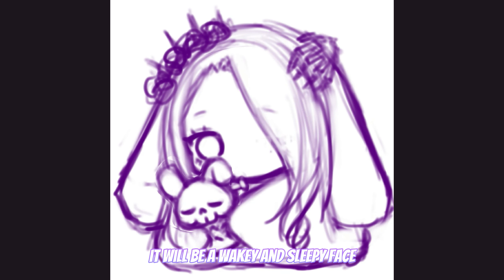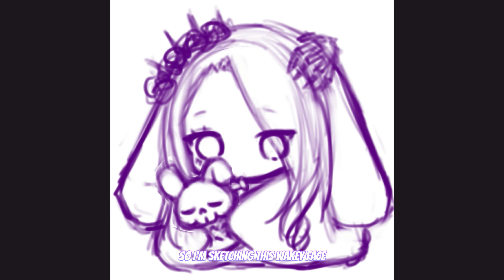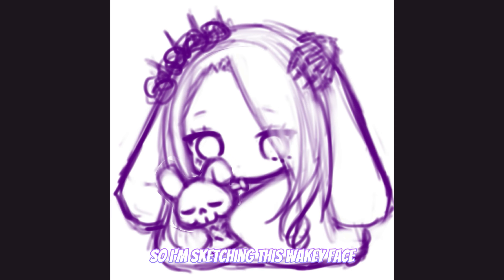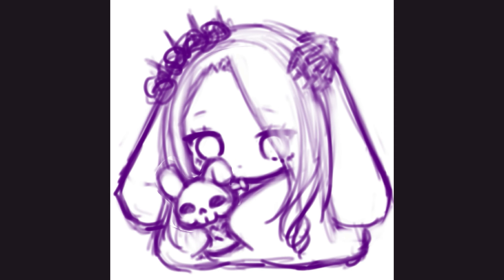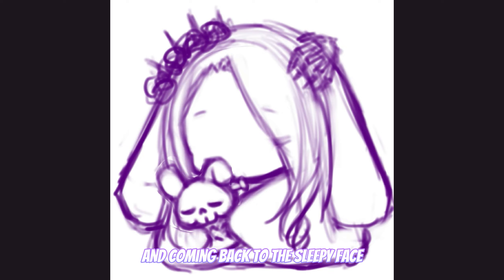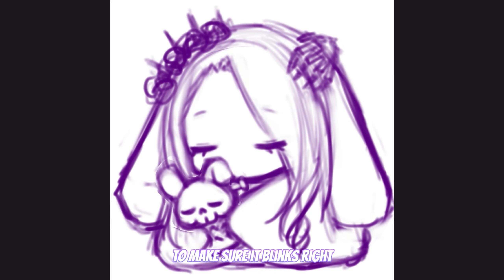It will be a wakey and sleepy face, so I'm sketching this wakey face and coming back to the sleepy face to make sure it blinks right.